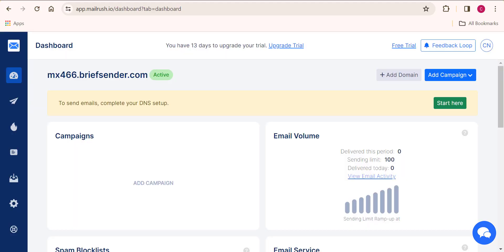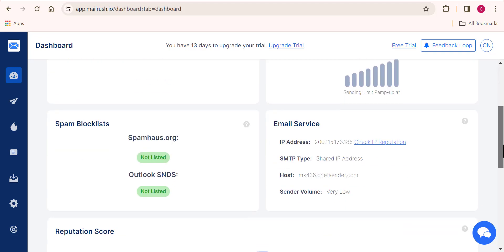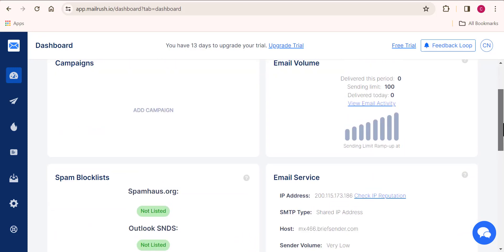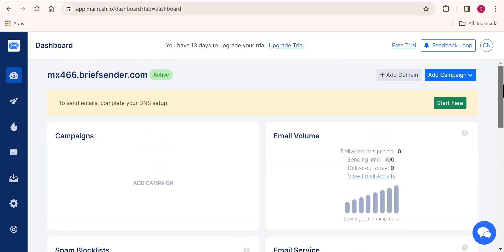Once your account has been created, this is what the MailRush dashboard looks like. You can see that this dashboard tells you that we are making use of a free plan. Now that I've covered how to easily create an account on this website, let's go ahead and start creating our email campaigns.